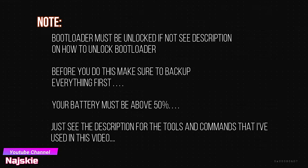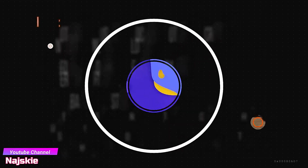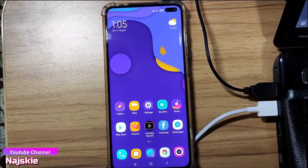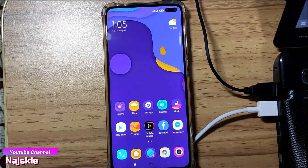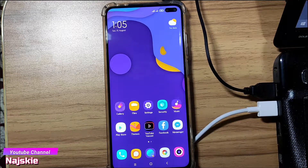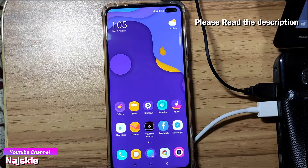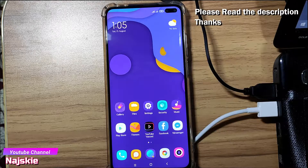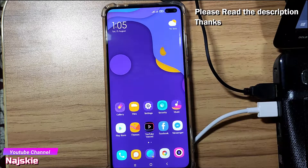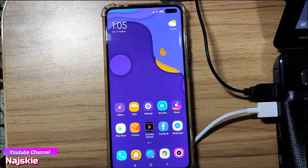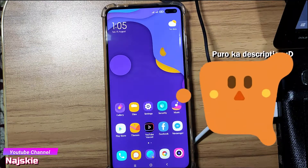This video is brought to you by the sponsor. So hello guys, today tutorial naman tayo kung paano mag-flash ng EURom sa Redmi K30 4G. Yung mga requirements, nilalagay ko na lang sa description. Pati yung mga commands na gagamitin, nasa description na din. And yung tutorial kung paano mag-unlock ng bootloader, nilalagay ko na din yung link sa description.